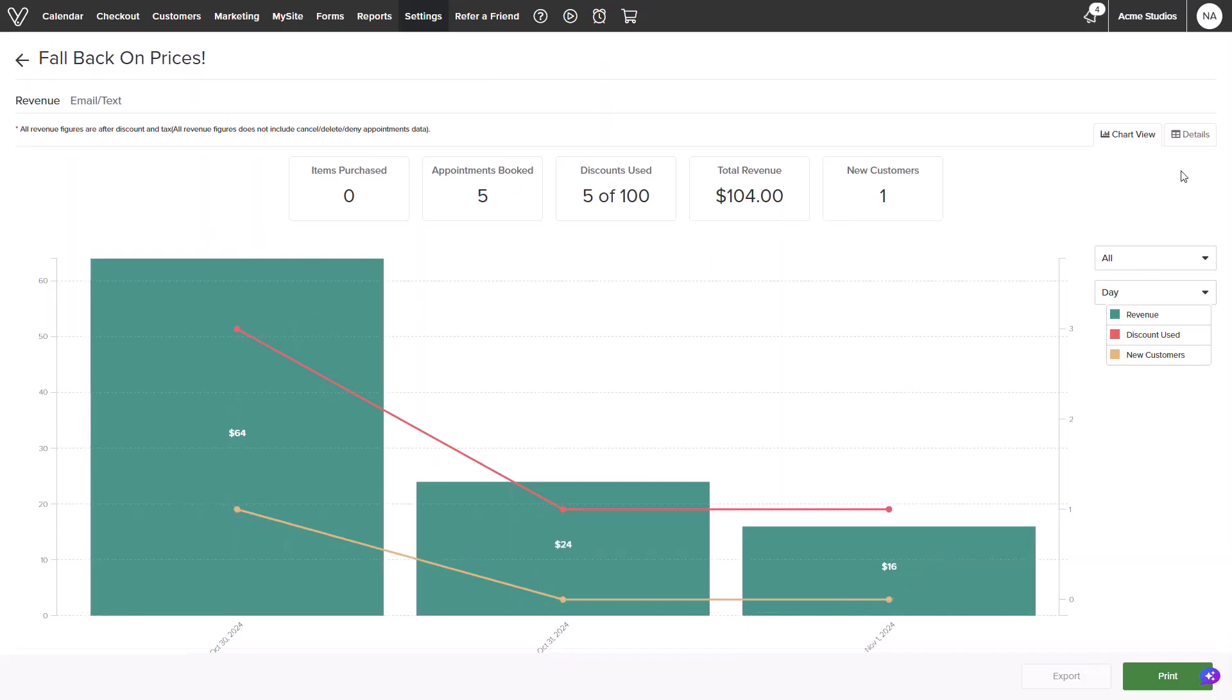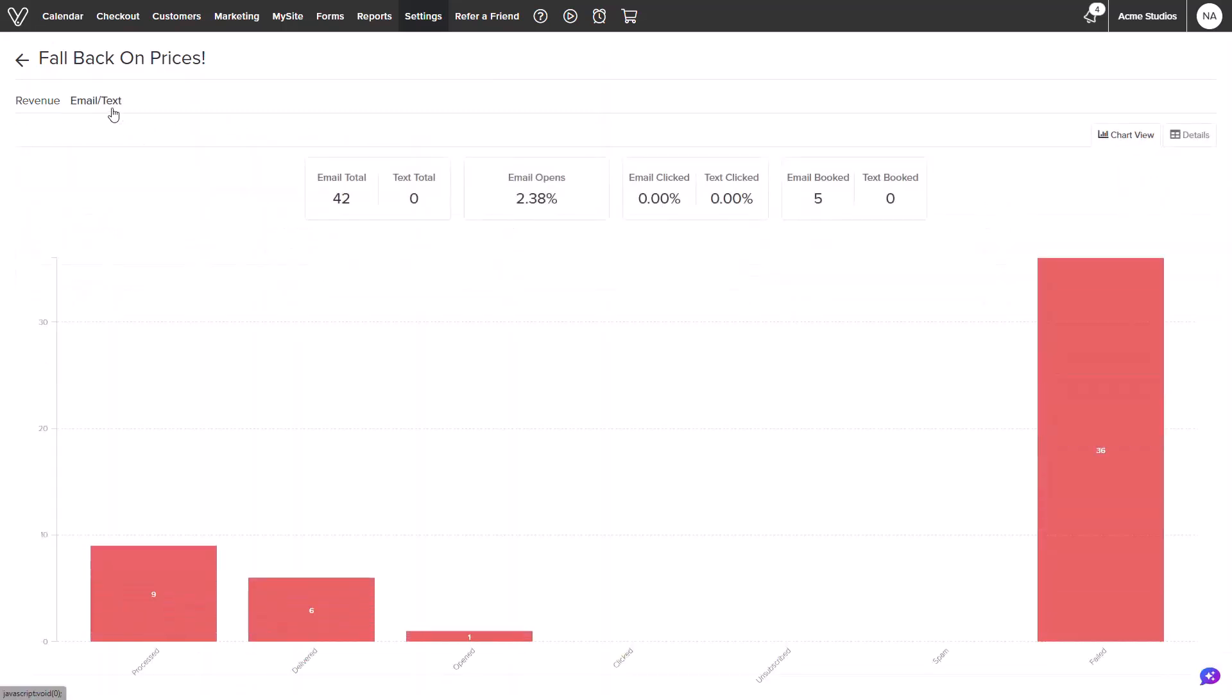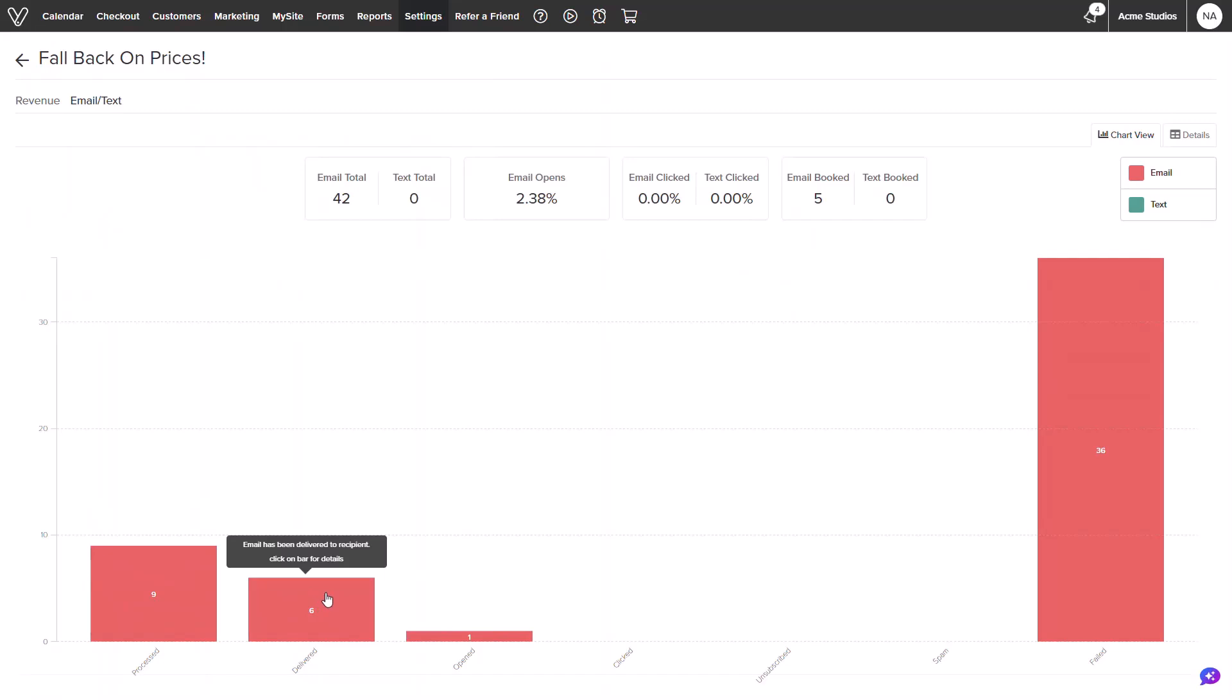Selecting details on the top right will show information in an easy-to-read column. In addition, if this daily deal was announced by email or text, there will be an option to view the data specific to the promotion that was sent to your customers.